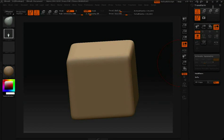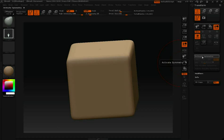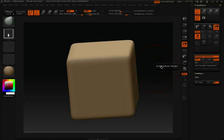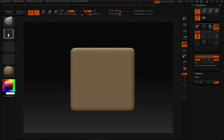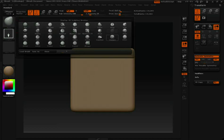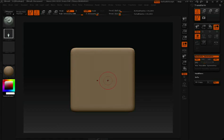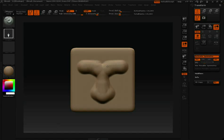Now again you'll notice we have our Transform palette docked to the right. I'll click Activate Symmetry, and as we saw with the face, by default X-symmetry is turned on. I'm going to grab my standard brush for this example so we can sculpt along the X-axis.